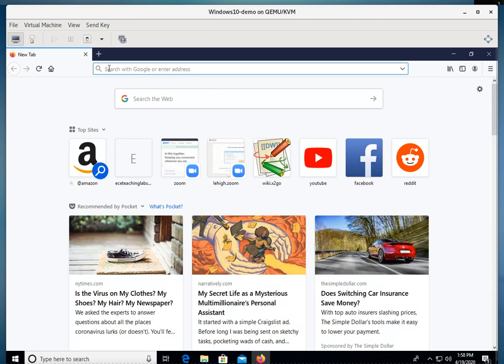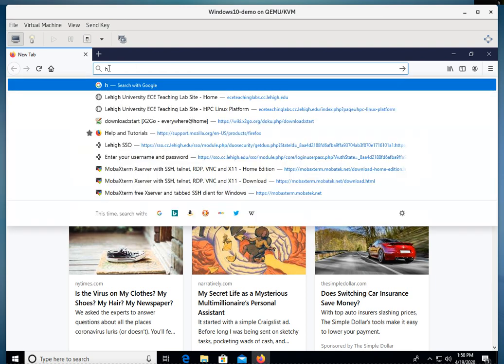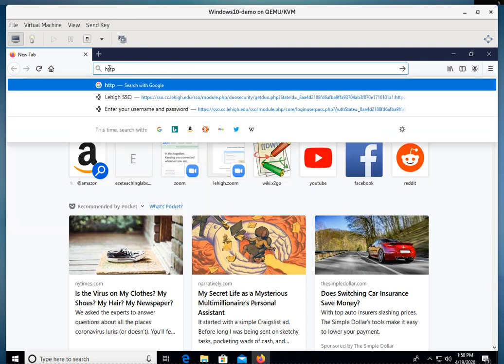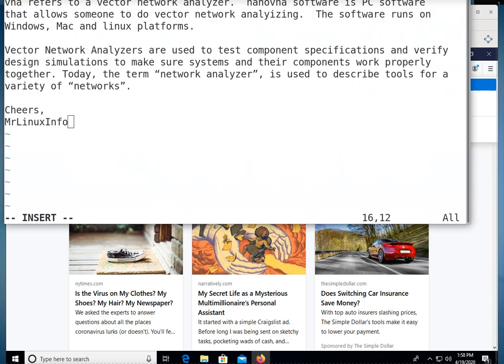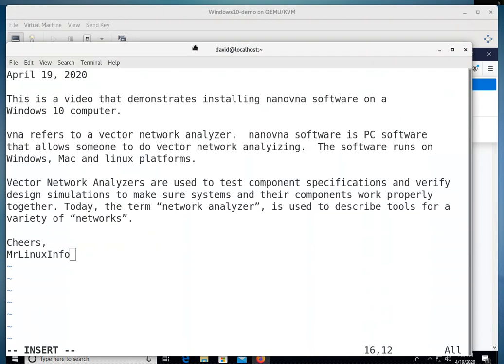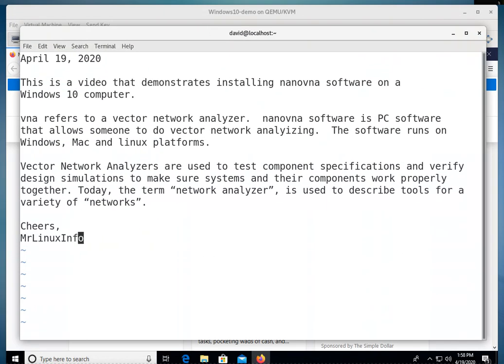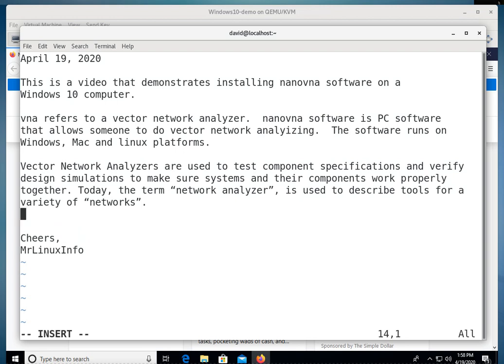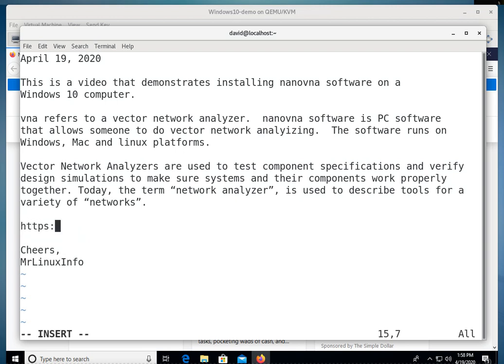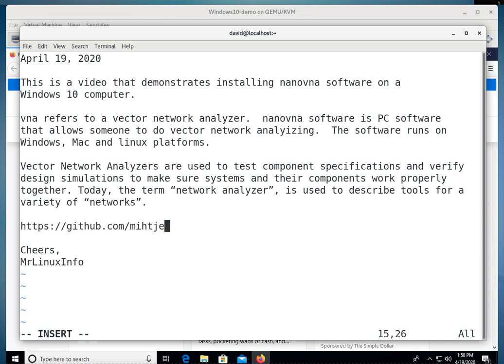And then what we're going to do is we're going to type in an address, HTTPS. In fact, let me put that web address. We'll type that in down here. So it's nice big letters: HTTPS colon slash slash github.com slash m-i-h-t-j-e-l slash nano v-n-a-dash-saver.